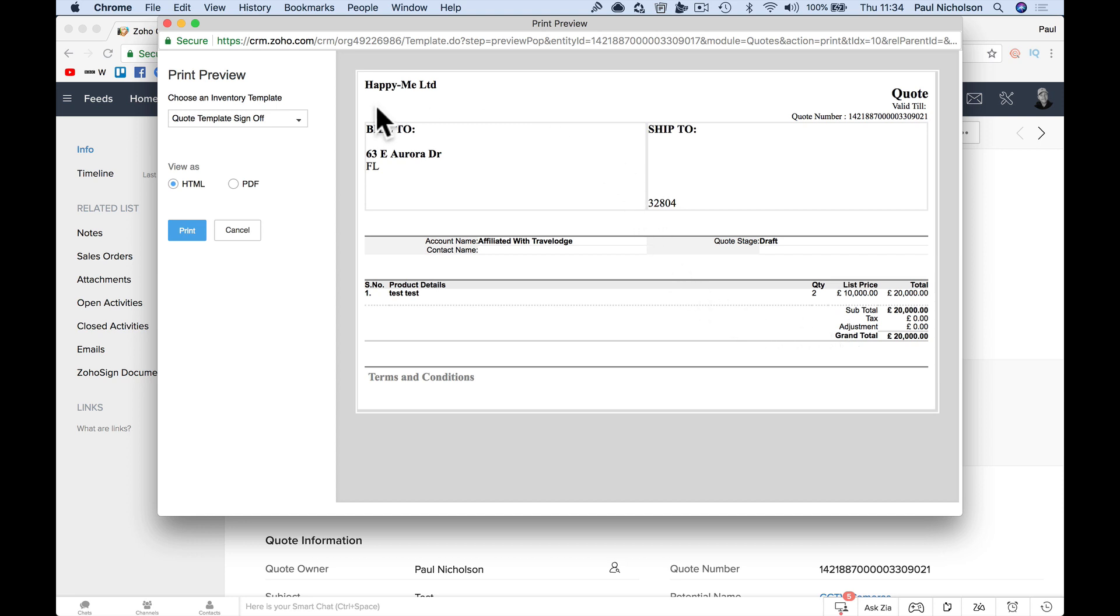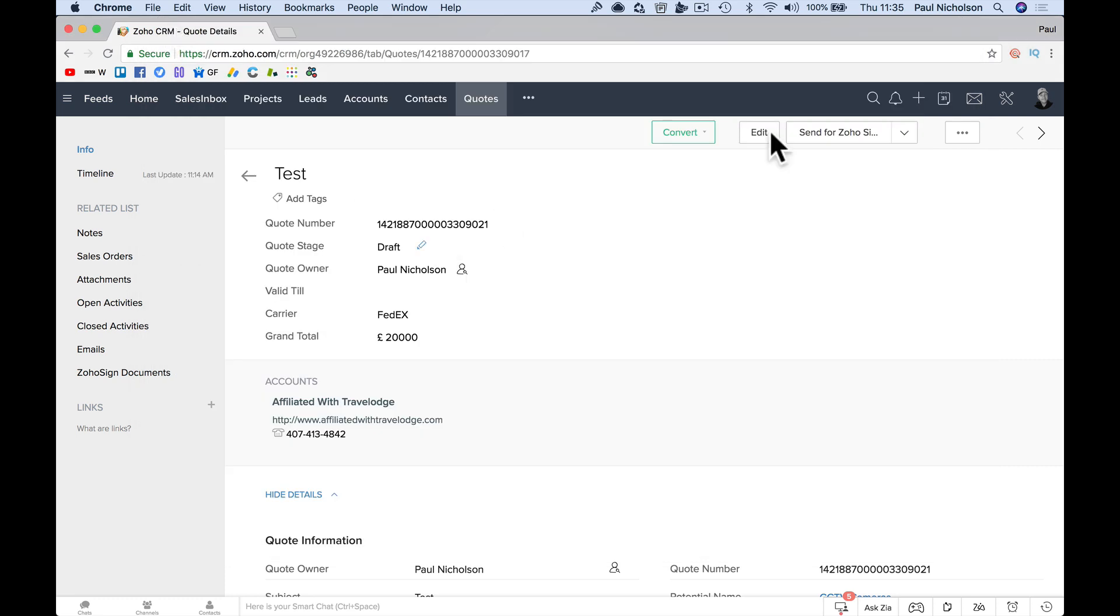So firstly, how to add a logo. The logo, if it's added, will show up here. Let me show you.